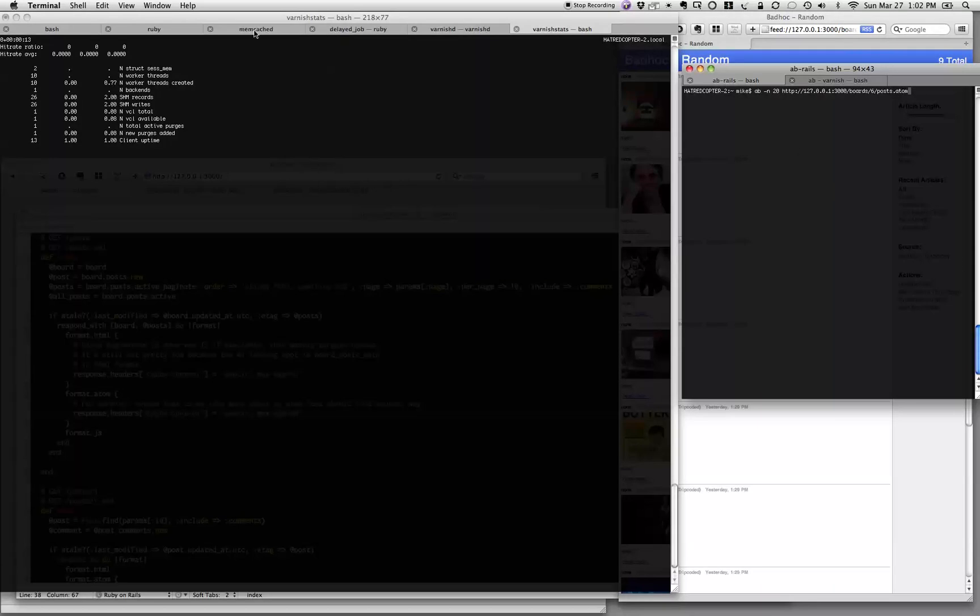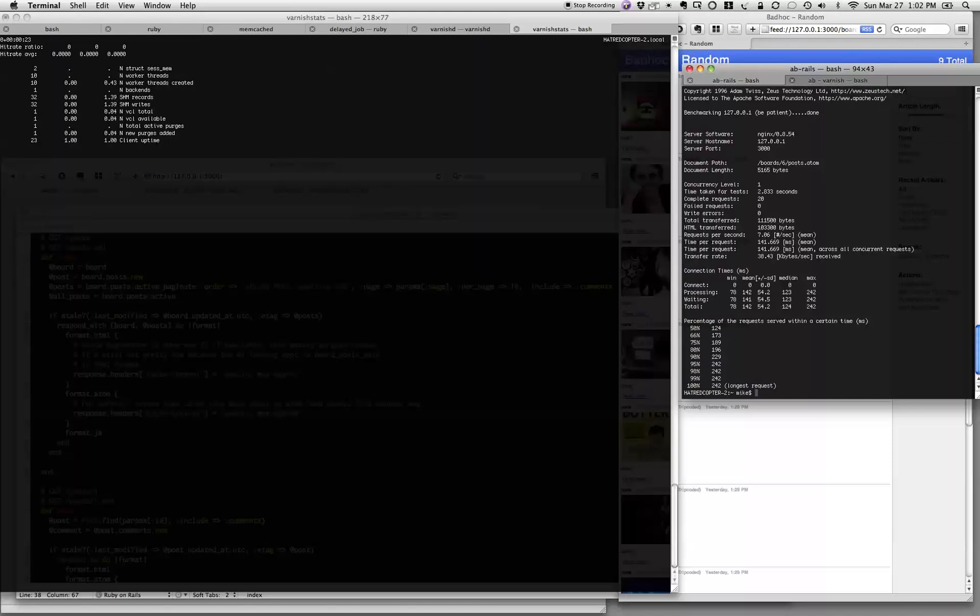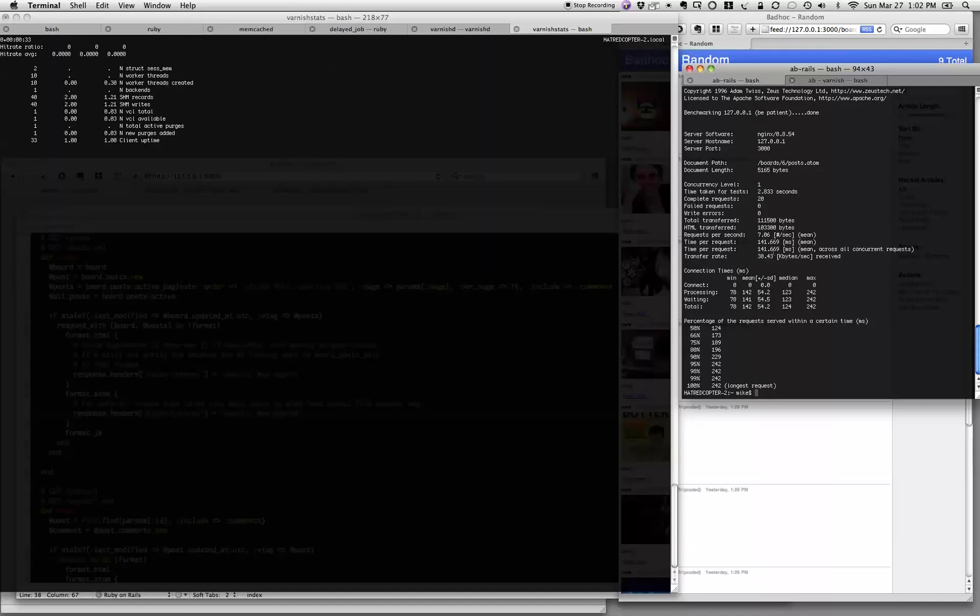First, we're going to go ahead and run Apache Benchmark. We're just going to go out there and grab the page a bunch of times on the application without Varnish. Okay, it took about 141 milliseconds on average to grab that out of the 20 times that I asked it to. And it can only do about 7 requests a second.